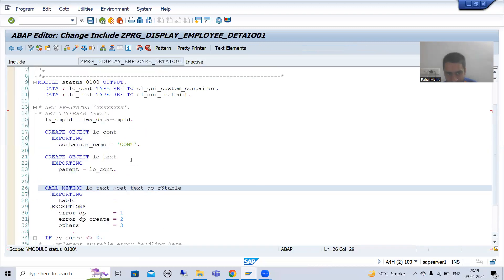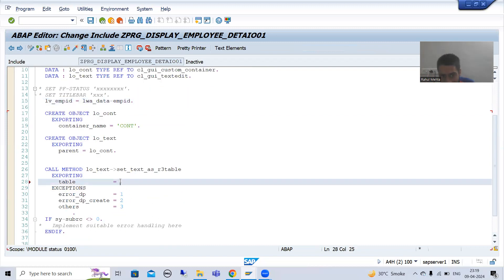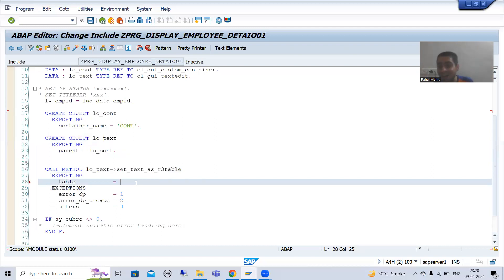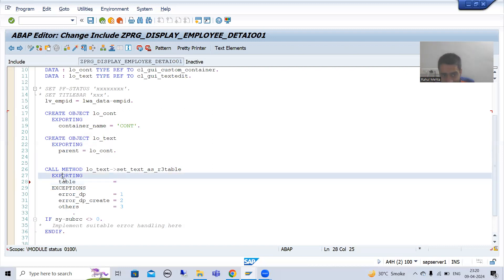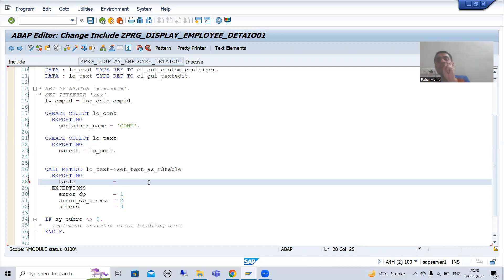Now see your feedback — it is in lwa_data with that particular column. We are getting the feedback there, but this method is accepting an internal table. SAP has chosen the generic type standard table, which means it will accept any type of internal table, but it will accept an internal table only, not a work area.